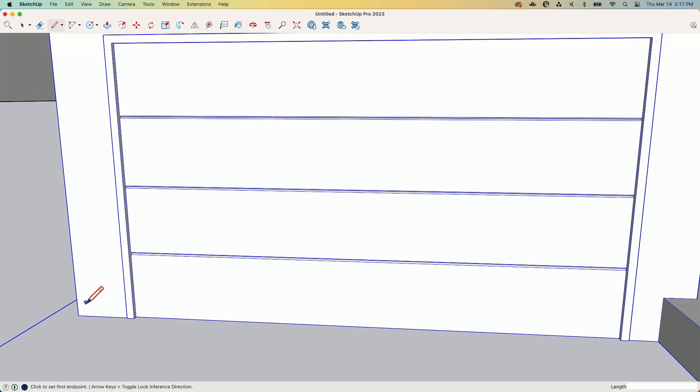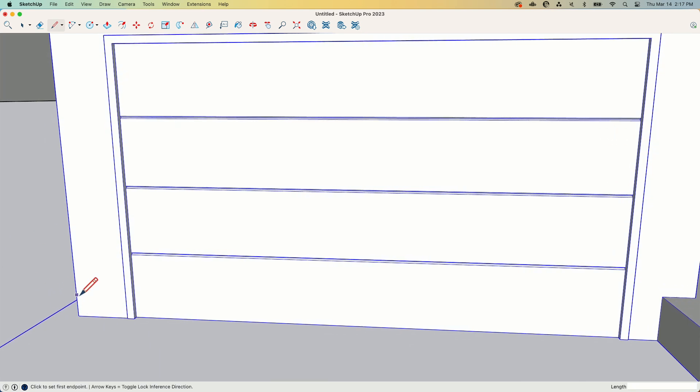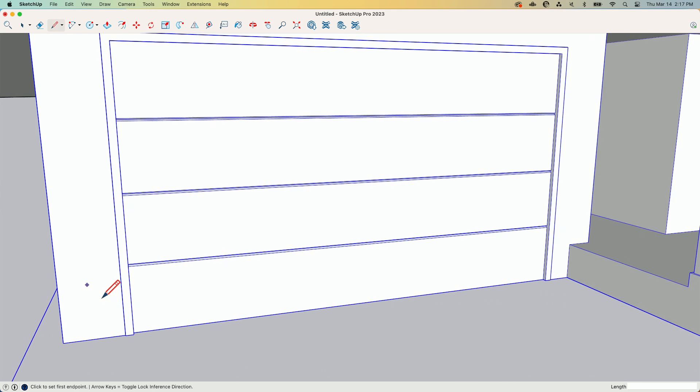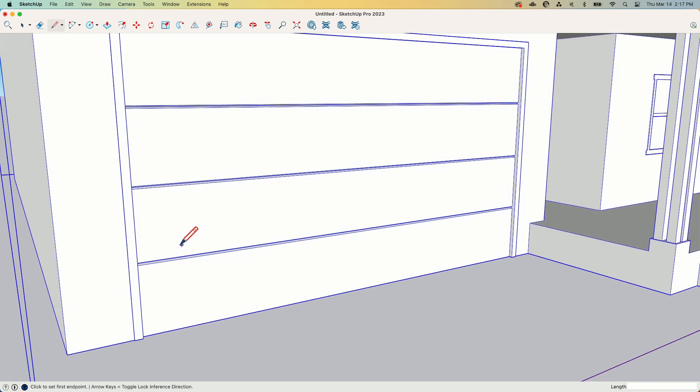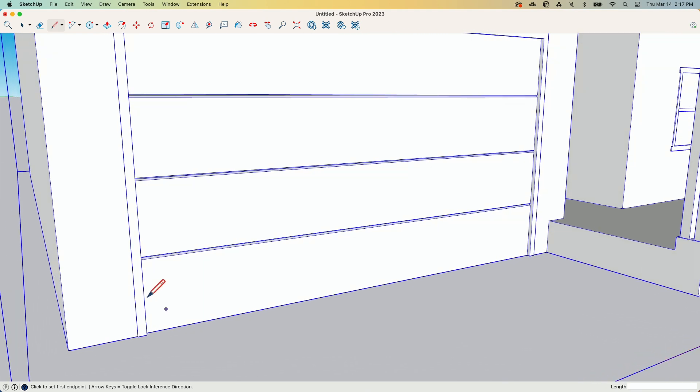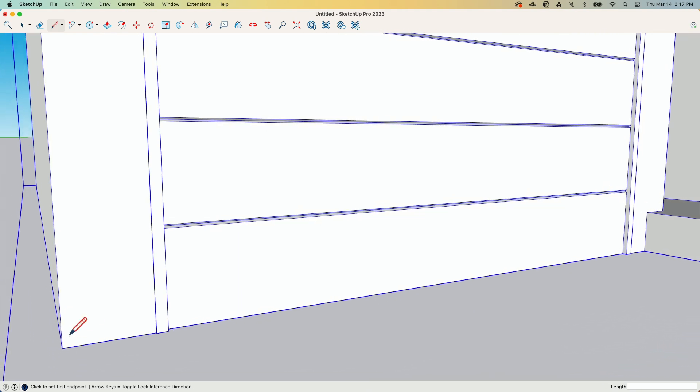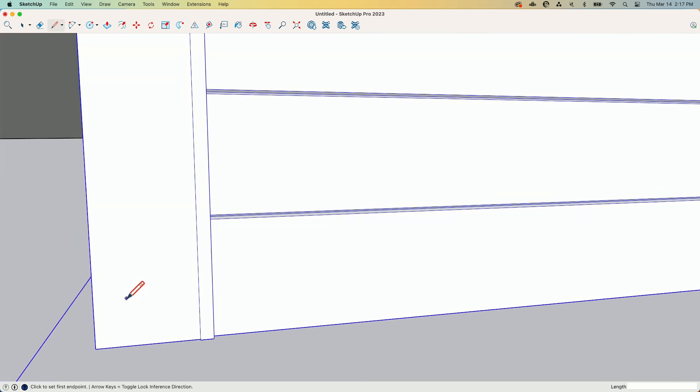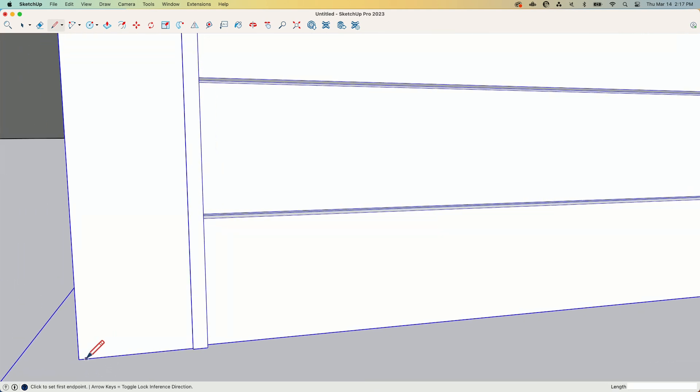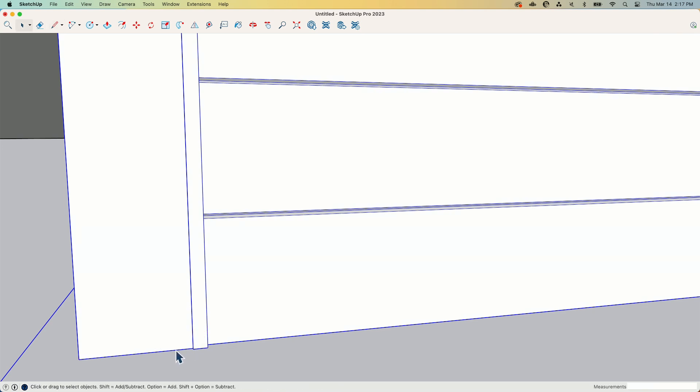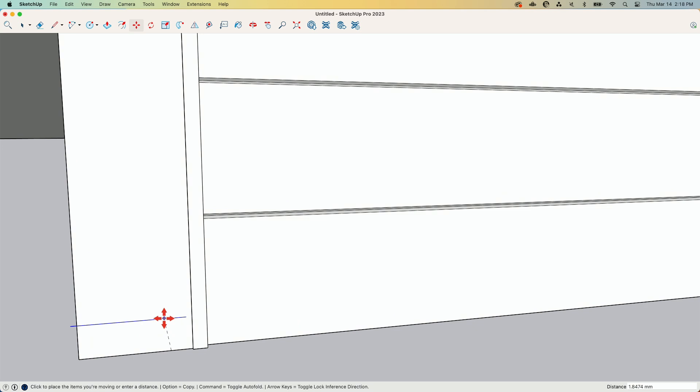The average quality that I print at is .2 millimeters per layer. So if I come right here, I'm going to draw a line like this. Take that line, and I'm going to move it up vertically .2 millimeters.